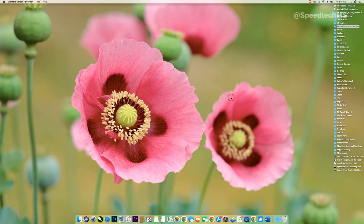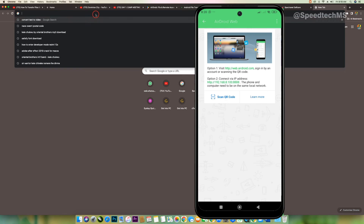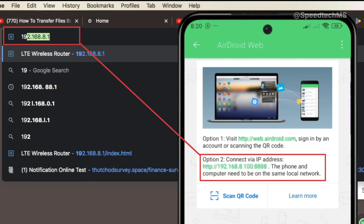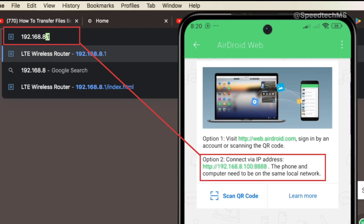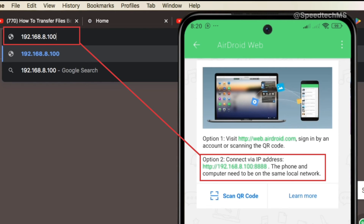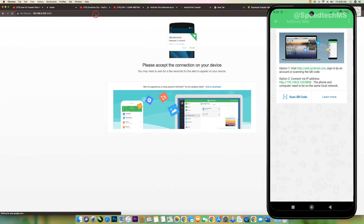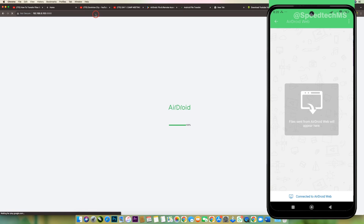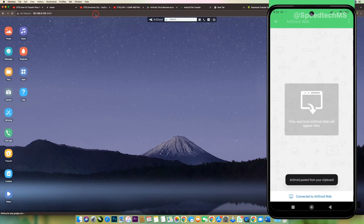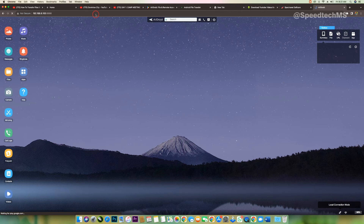On your Mac computer, make sure you are connected to the same wireless network as your Android device. On your browser, type in the URL as displayed in the AirDroid app. This address might be slightly different from your own — that is perfectly normal. Click Enter and accept the connection on your Android phone. You will be presented with a desktop interface on your Mac computer browser showing the files and folders in your Android phone.